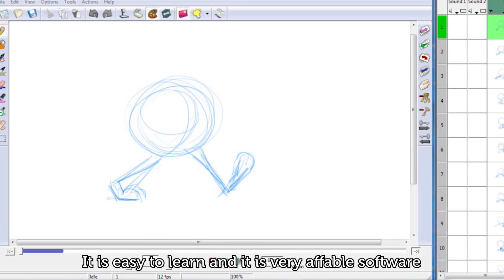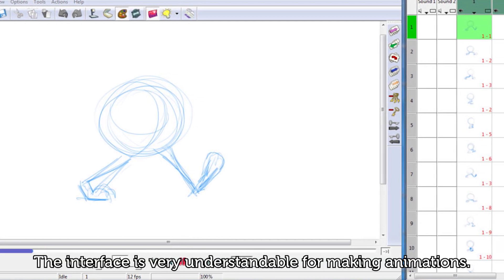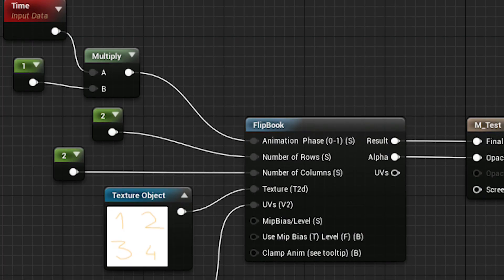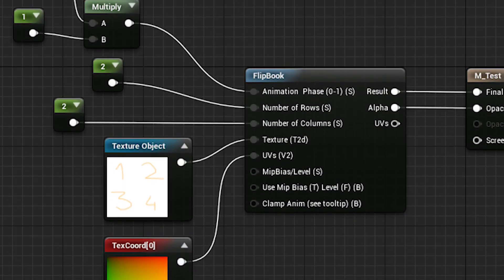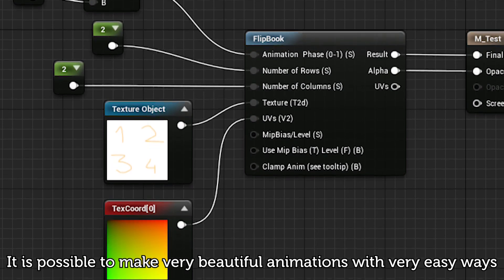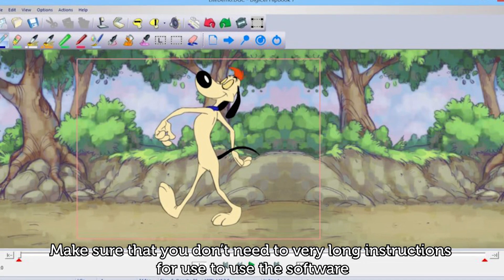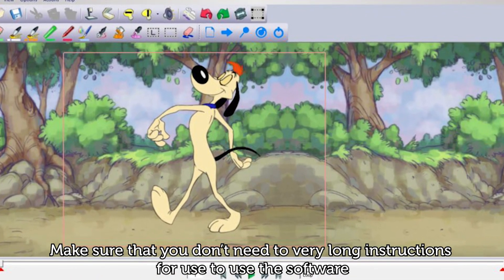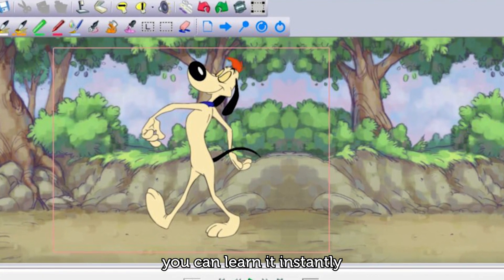It is easy to learn and it is very approachable software. The interface is very understandable for making animations. You can fill up diagrams by drawing them in the software. It is possible to make very beautiful animations with very easy ways. Make sure that you don't need very long instructions to use the software. It is very easy — you can learn it instantly.